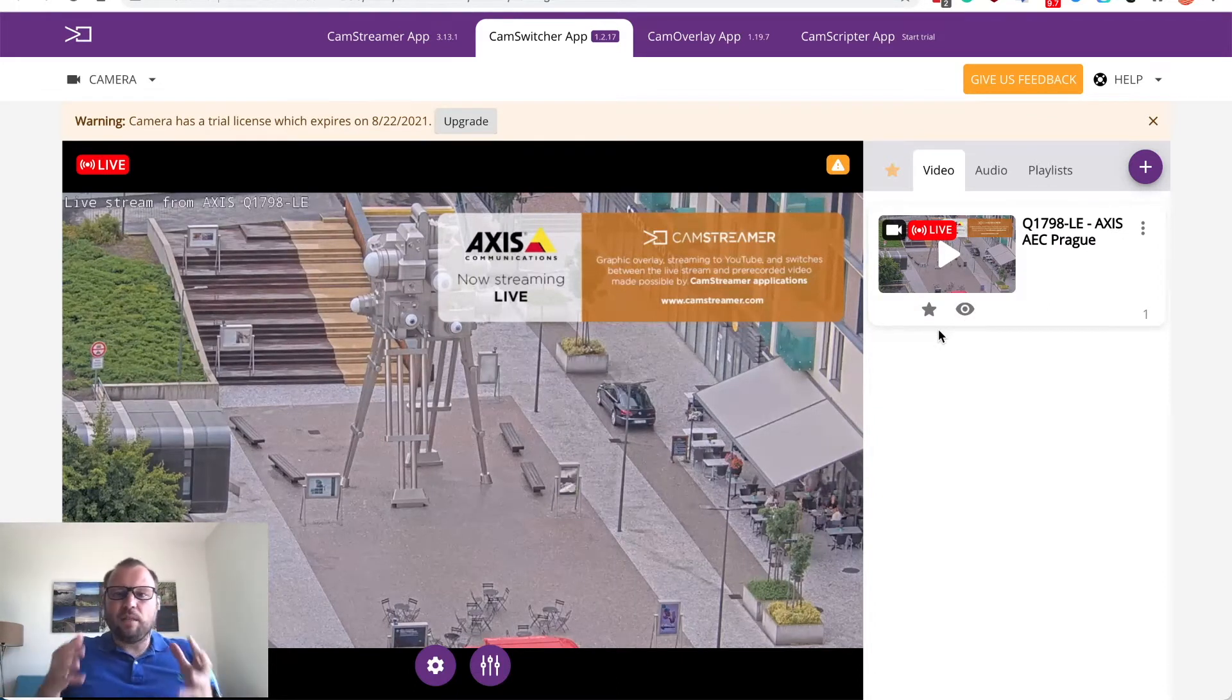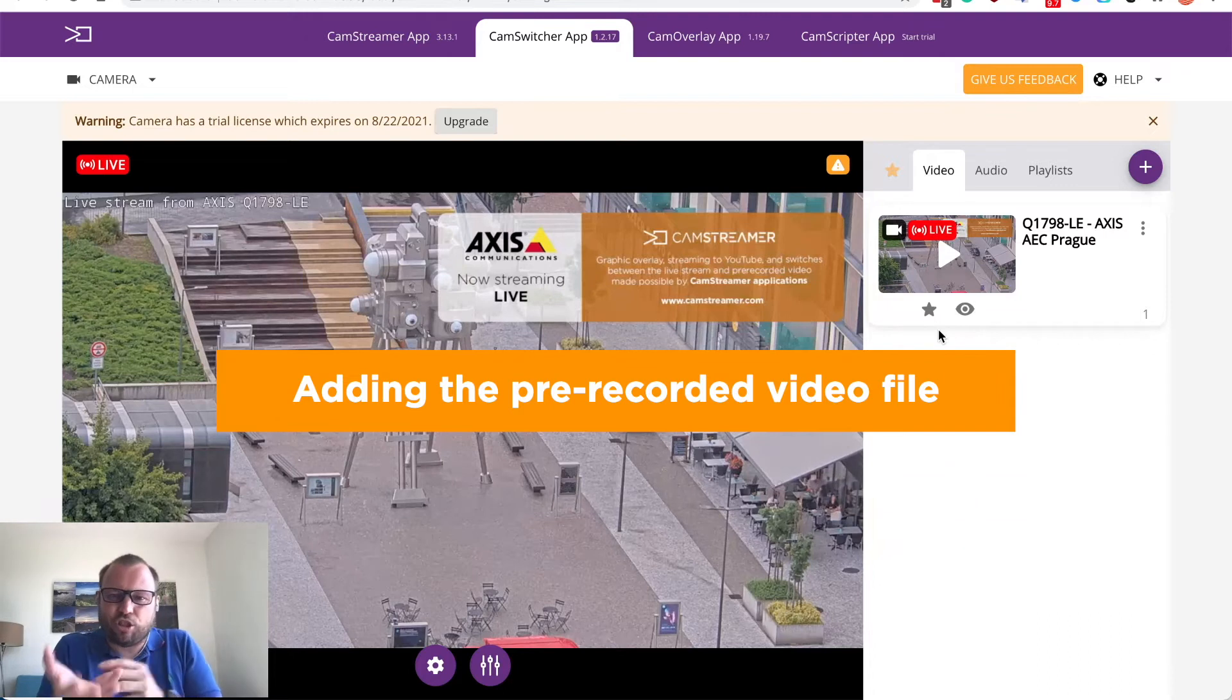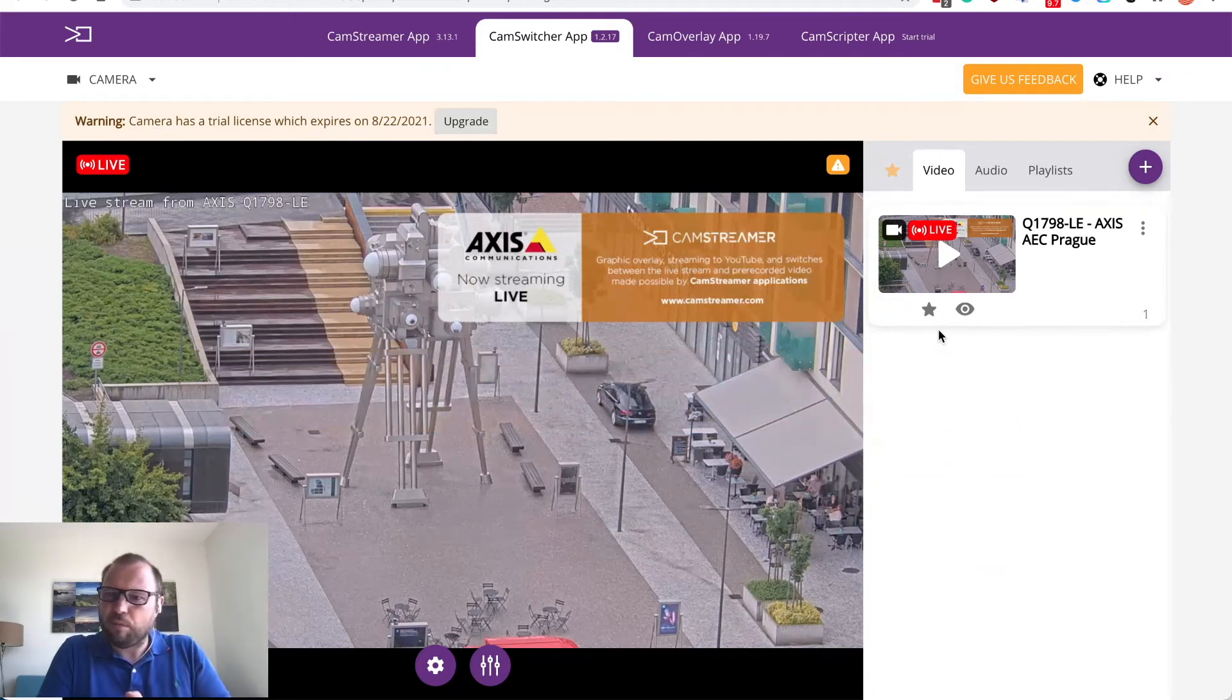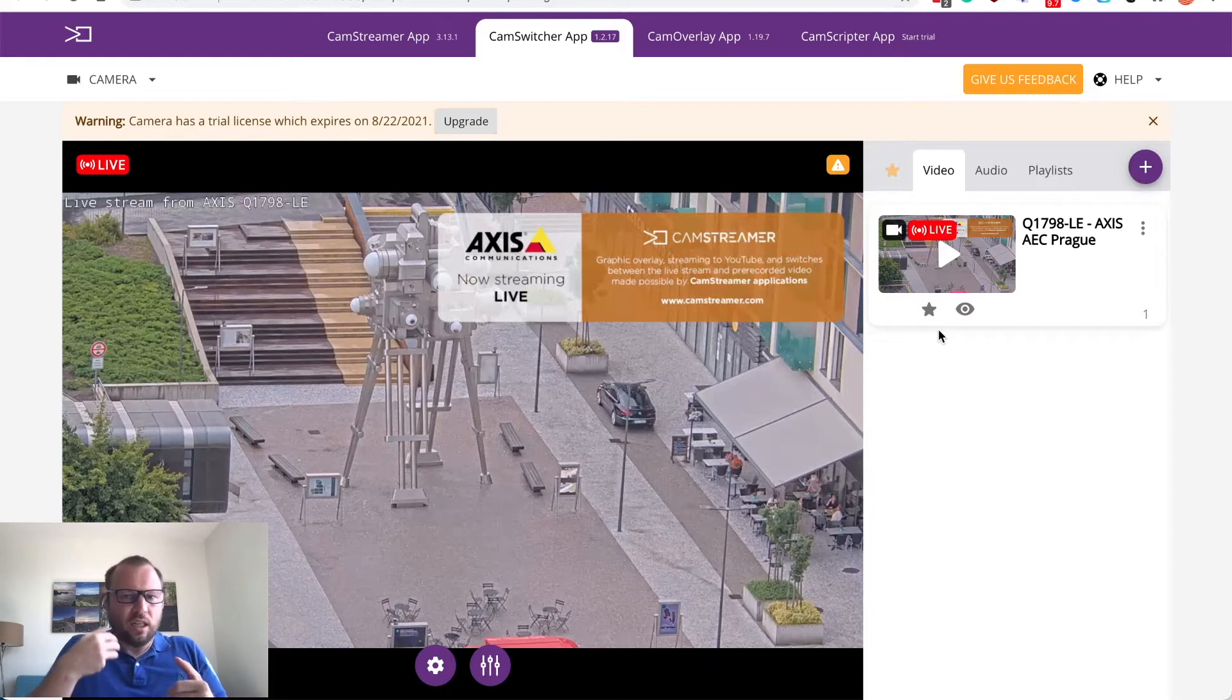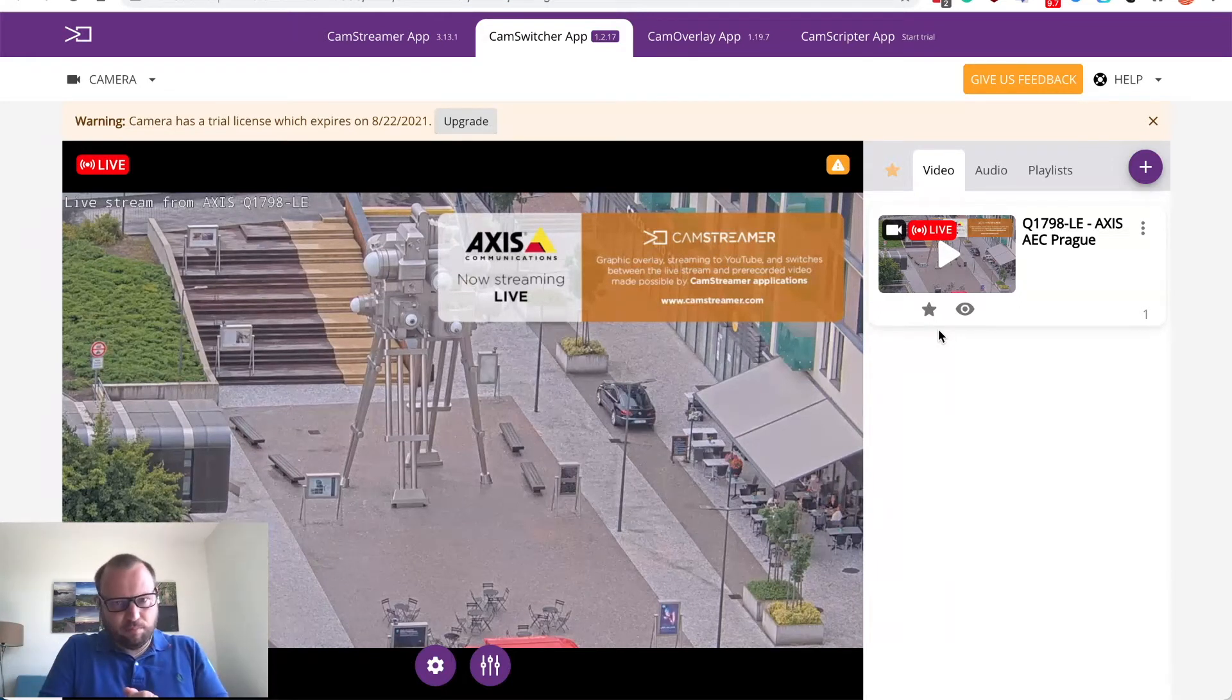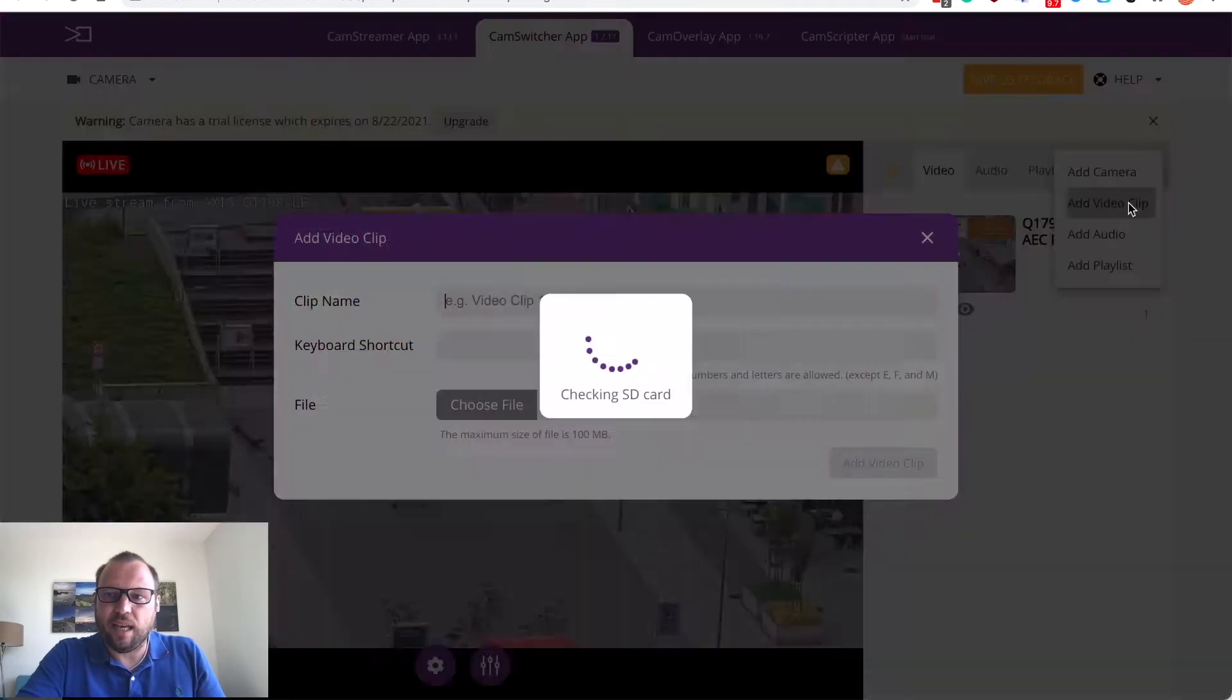So now imagine that you would like to add a jingle or short video clip in this live stream that will be played for example manually or in a predefined time frame.